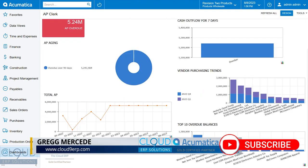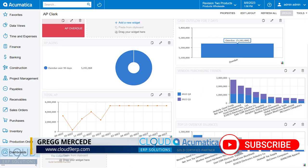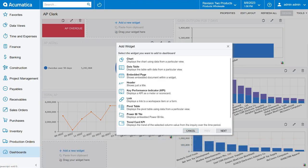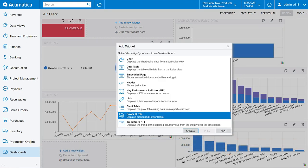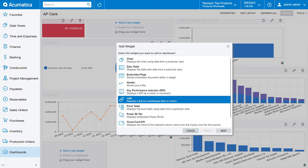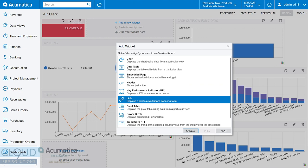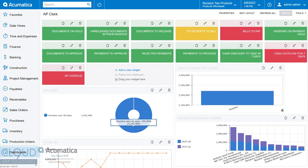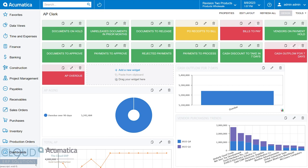If we click the design button and we add a new widget, one of the specific widgets is the ability to do a link. So this relative information, which is for AP Clerk, it might be interesting for me to add a link to a certain screen in Accounts Payable, so as I'm looking at this, I can quickly navigate to that area.